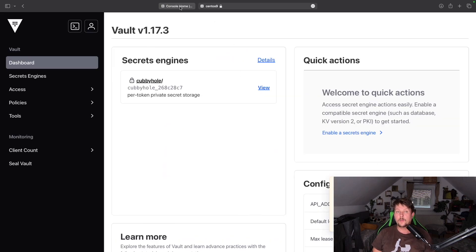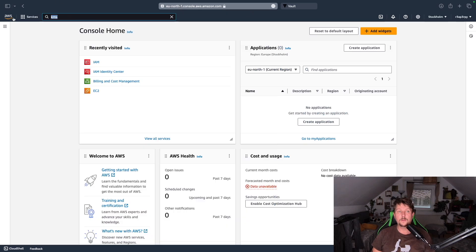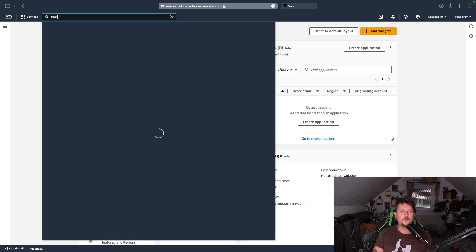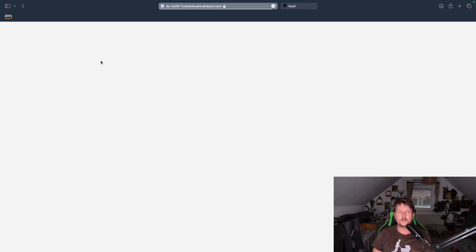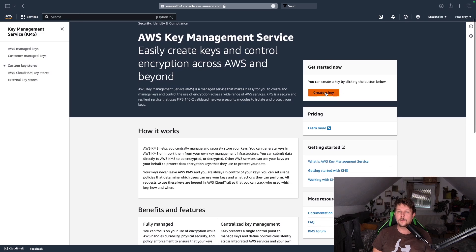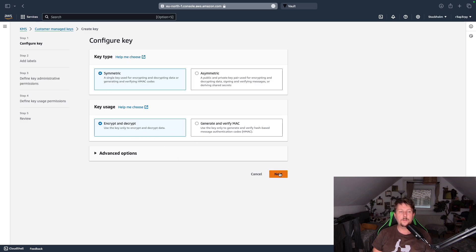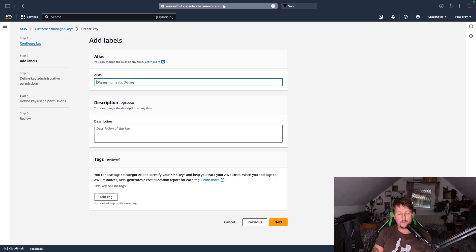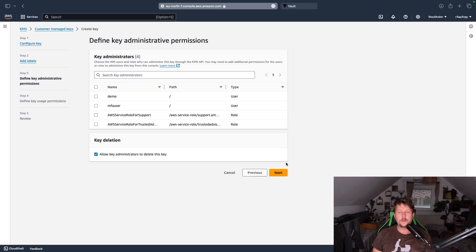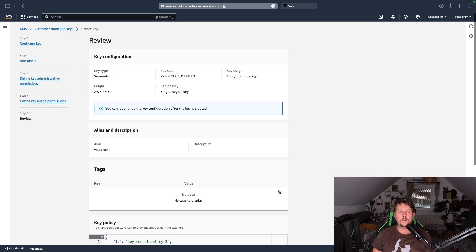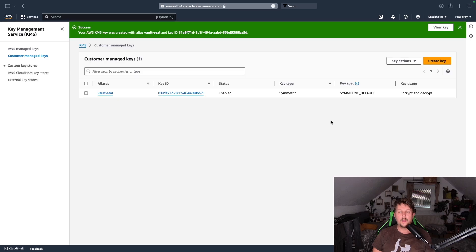So what we want to do is go to AWS, this is going to be an example, and search for KMS, key management service. What we want to do is create a key which should be a symmetric key used for encryption and decryption. The display name is going to be vault seal. We don't need a description or tags, we leave everything to the default and finish the creation.